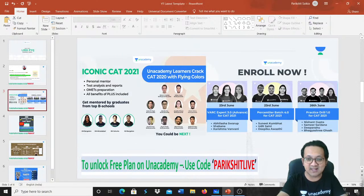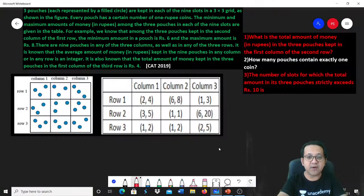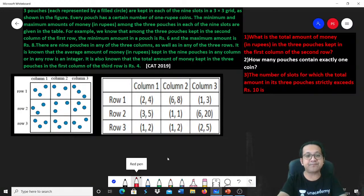Remember to use the code PARIKSHITLIVE, which is there on your screen — it will get you the maximum discounts. Let's get started with the caselet.